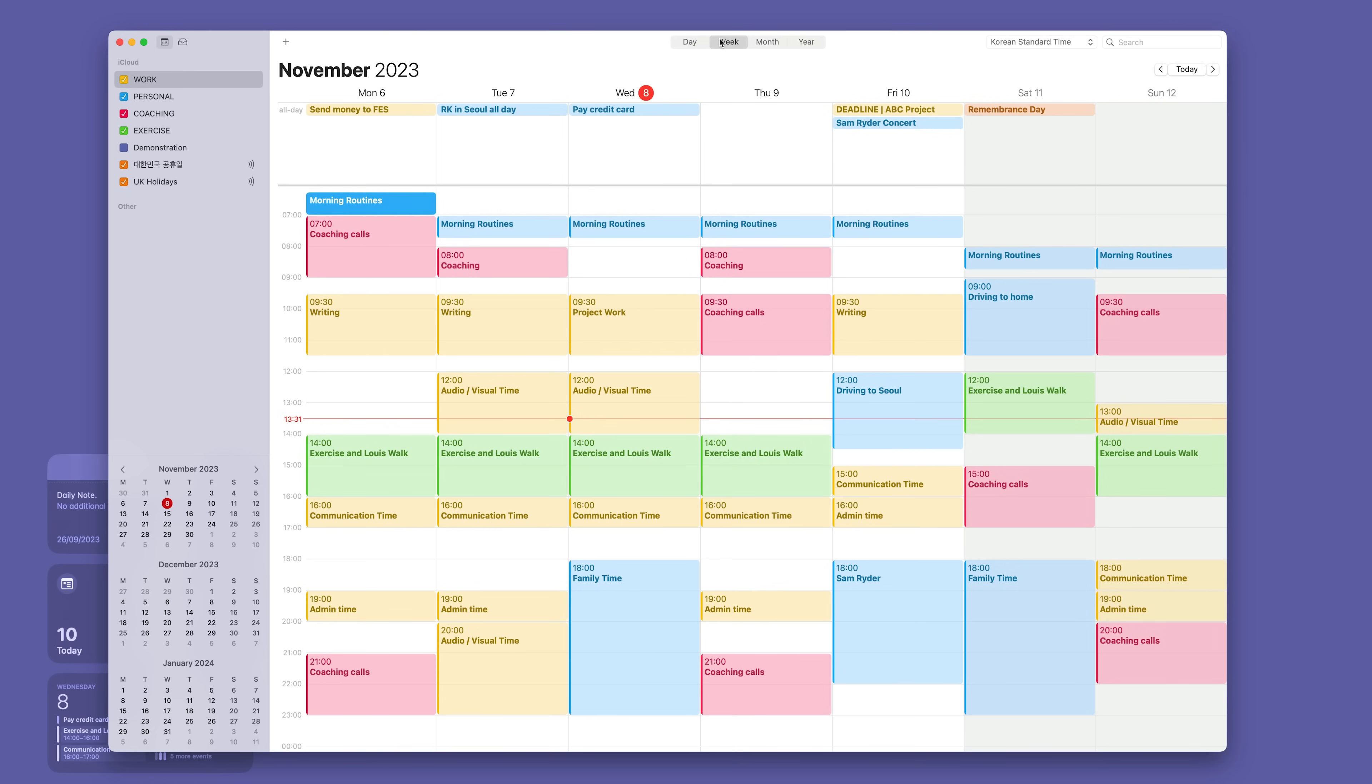Now in here we have two areas. We have the time specific area which is the hours down here as you can see, and we have the day specific. Now let me first cover day specific.